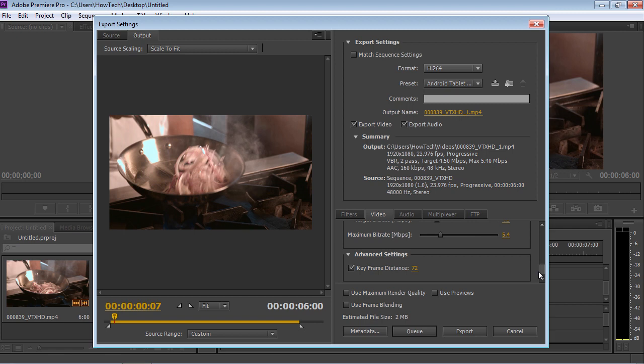When the proper adjustments of the video settings are made, click on the Export button.